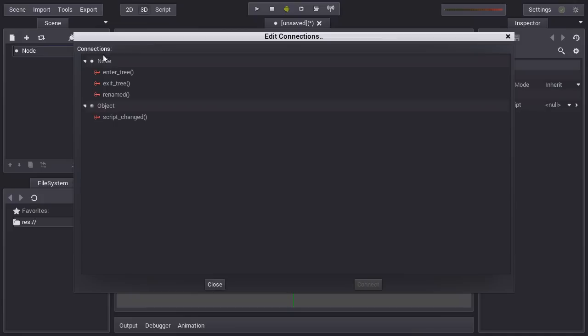For example, that it entered the scene tree, exit the scene tree, it was renamed, or the script has changed for another script.